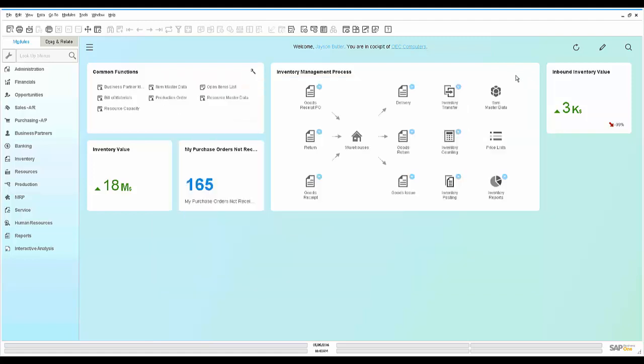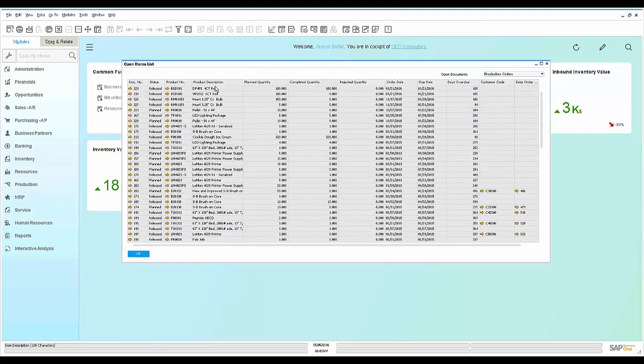So Dave wants to look at all of the open orders on his shop floor, so he opens up his open items list. The open items list gives him an easy to use tool to see everything that's going on on his shop floor.